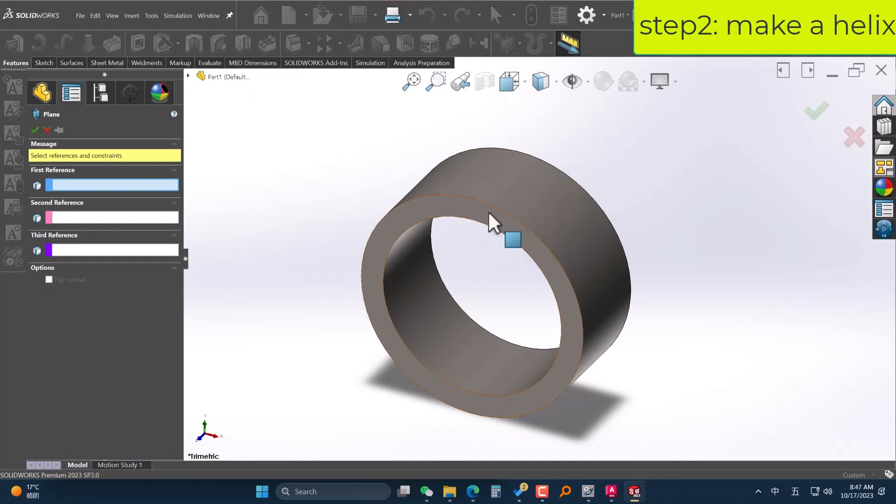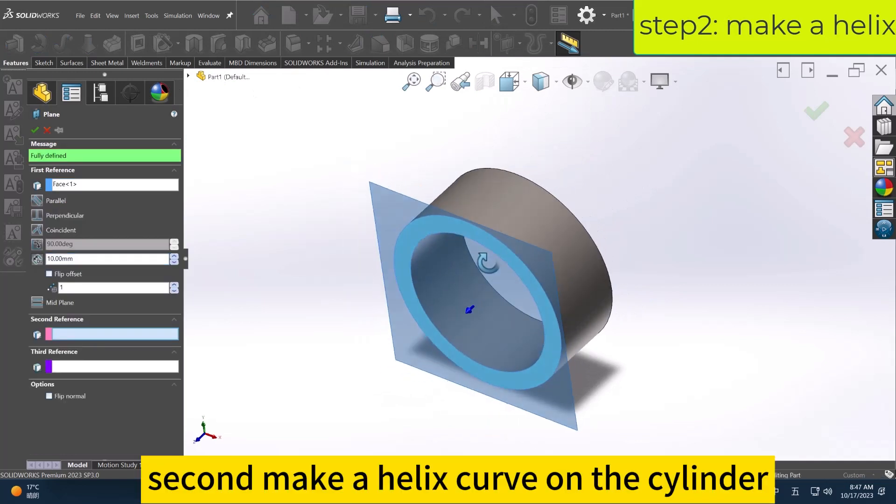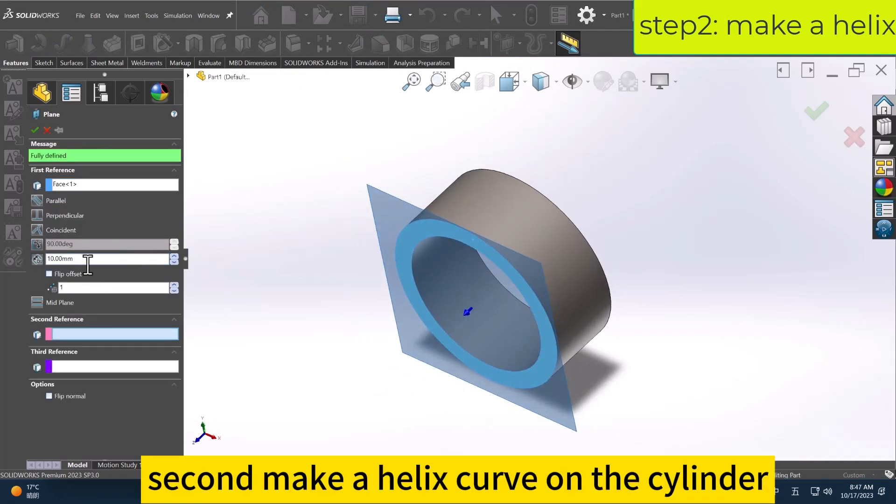Second, make a helix curve on the cylinder.